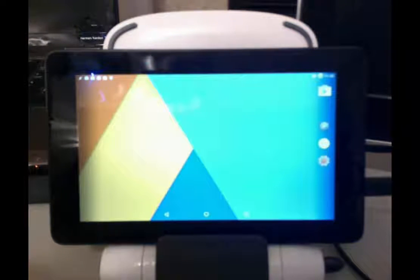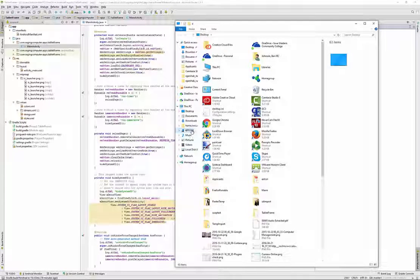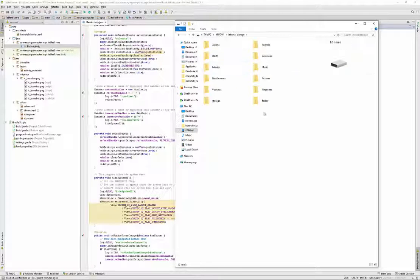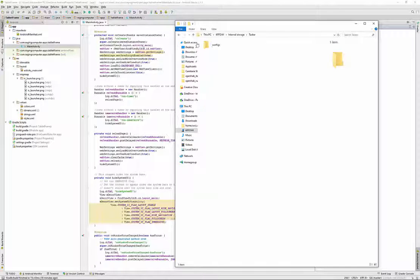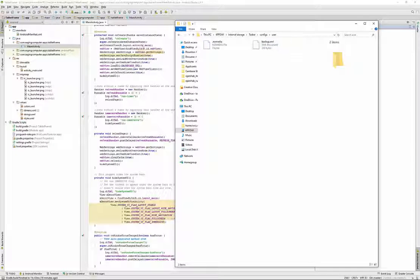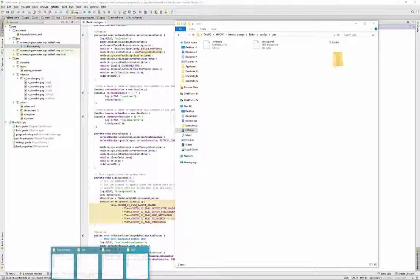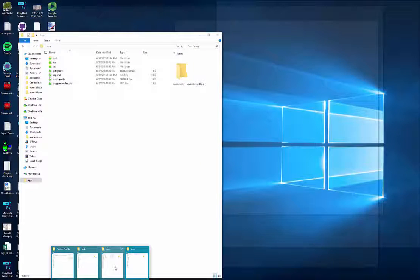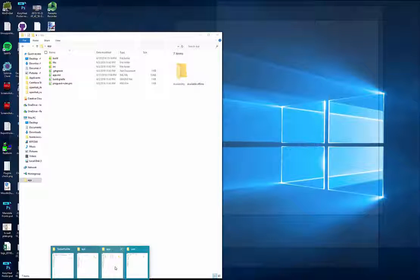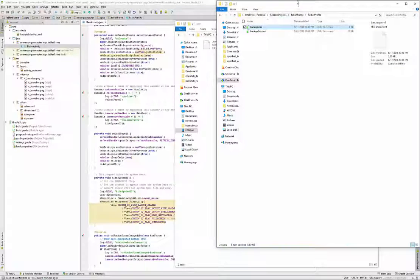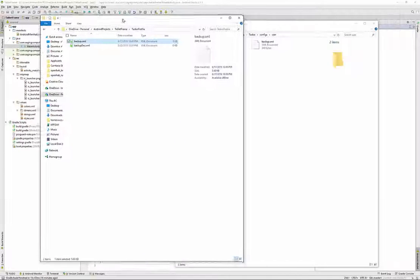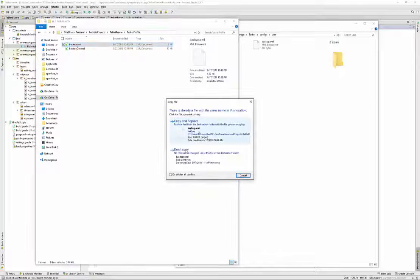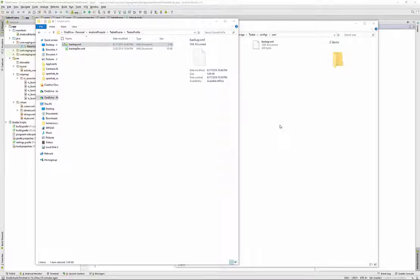And moving to the desktop, in the internal storage, there's a Tasker folder. Config user, the backup.xml. And I'm going to copy over the backup.xml and replace.